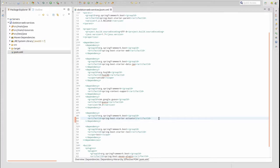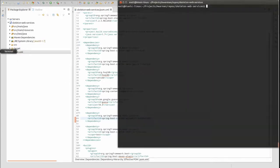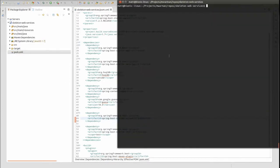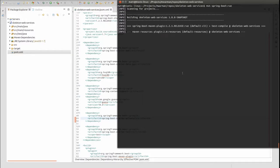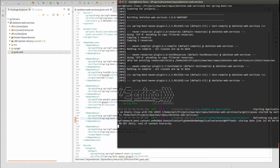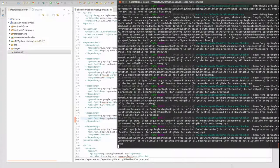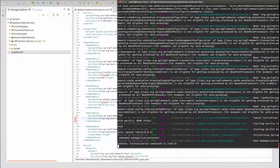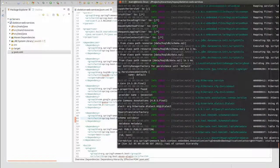Let's run the application to see Actuator's out-of-the-box functionality. Open a terminal window and change directory to the project base directory. Type MVN Spring Boot Run and press Enter to start the embedded Apache Tomcat web server on port 8080.